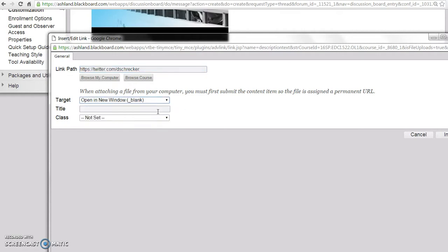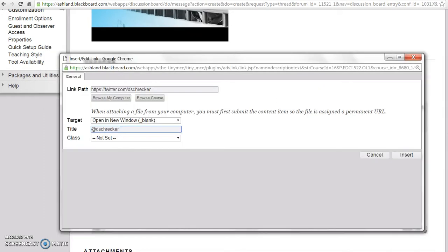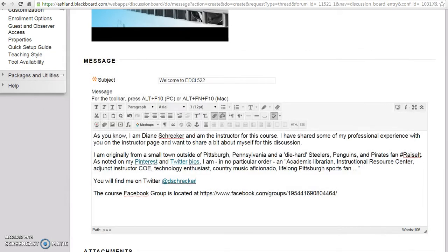Paste the URL into the link path. Set the target to open in a new frame, and enter a simple title. Click Insert, and your link is live.